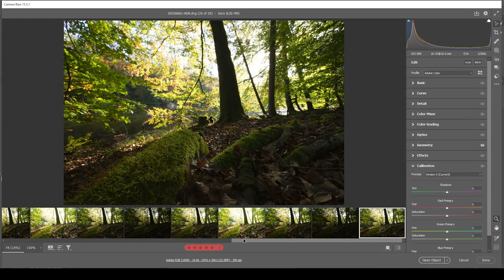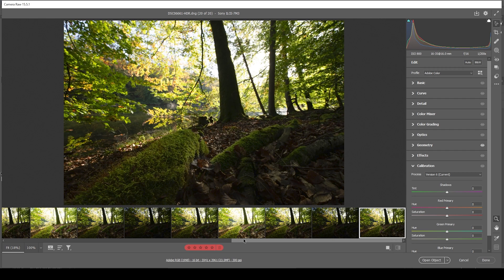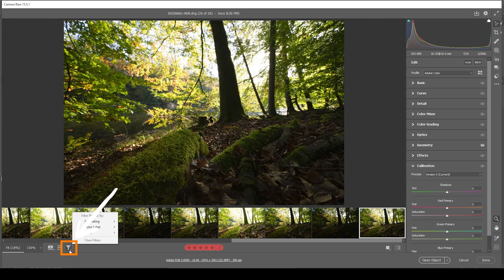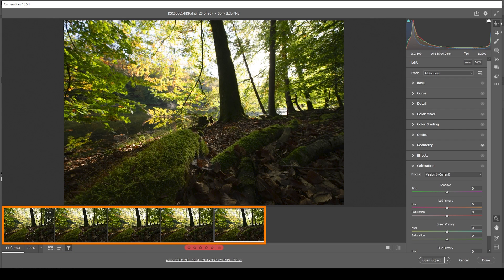Once we have merged all the images, we only want to work on the HDR files. So we're going to click on this filter icon, choose color label and choose red. And these are the five HDR files on which we want to apply our raw adjustments.